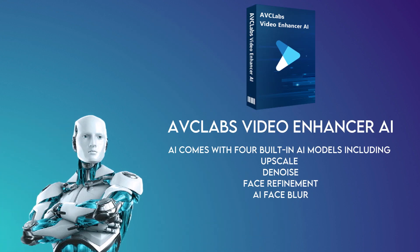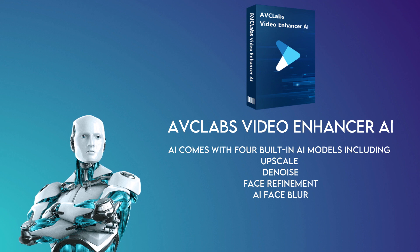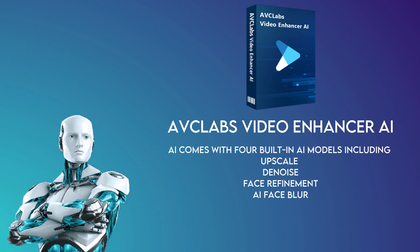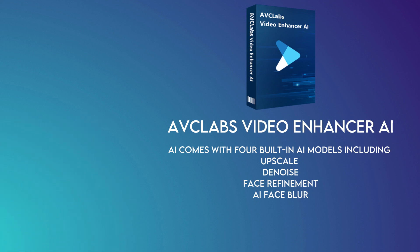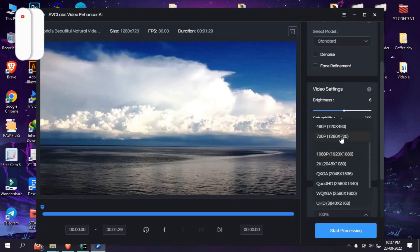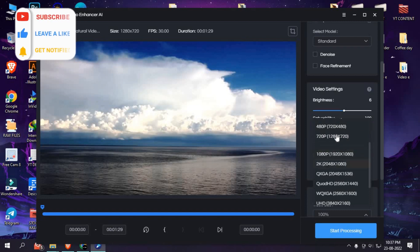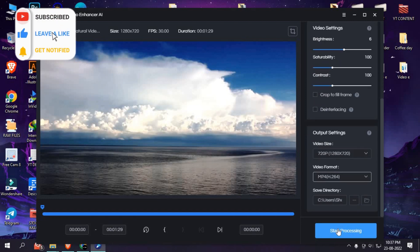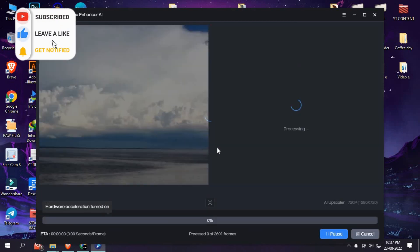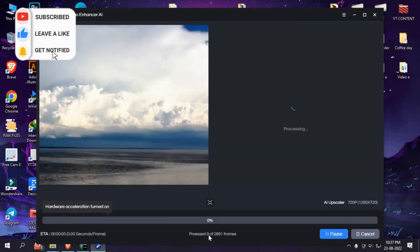AVCLabs Video Enhancer AI comes with four built-in AI models, including upscale, denoise, face refinement AI, and face blur, that allow you to enhance your video quality in different ways. This tool can upscale videos up to 8K.